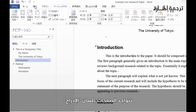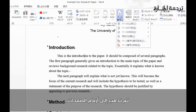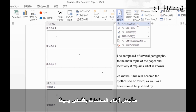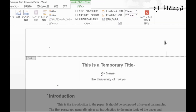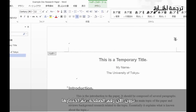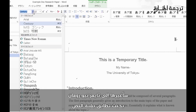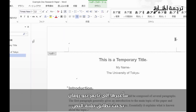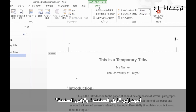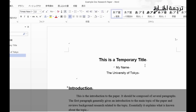Next we want to add page numbers. Go to the Insert tab, then Page Numbers. We want page numbers at the top and on the right, so select that option. Now the page number appears. If you click on it you'll notice it may be in Century font — switch it to Times New Roman so it matches the rest of your text. Then go back to Header & Footer and close it.